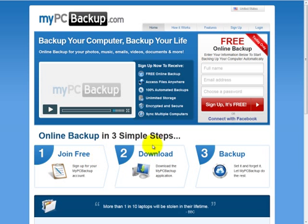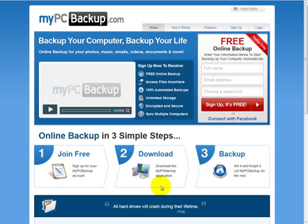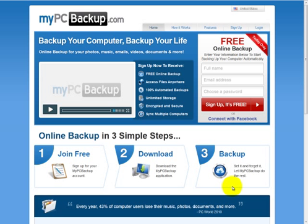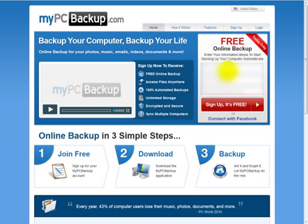Well, you join free, which you can just enter in your information here, you download the product, and then you do the backup. And the backup is quick and easy. We won't go through each step of it, but we will just go through the basics of it, as we'll show here.